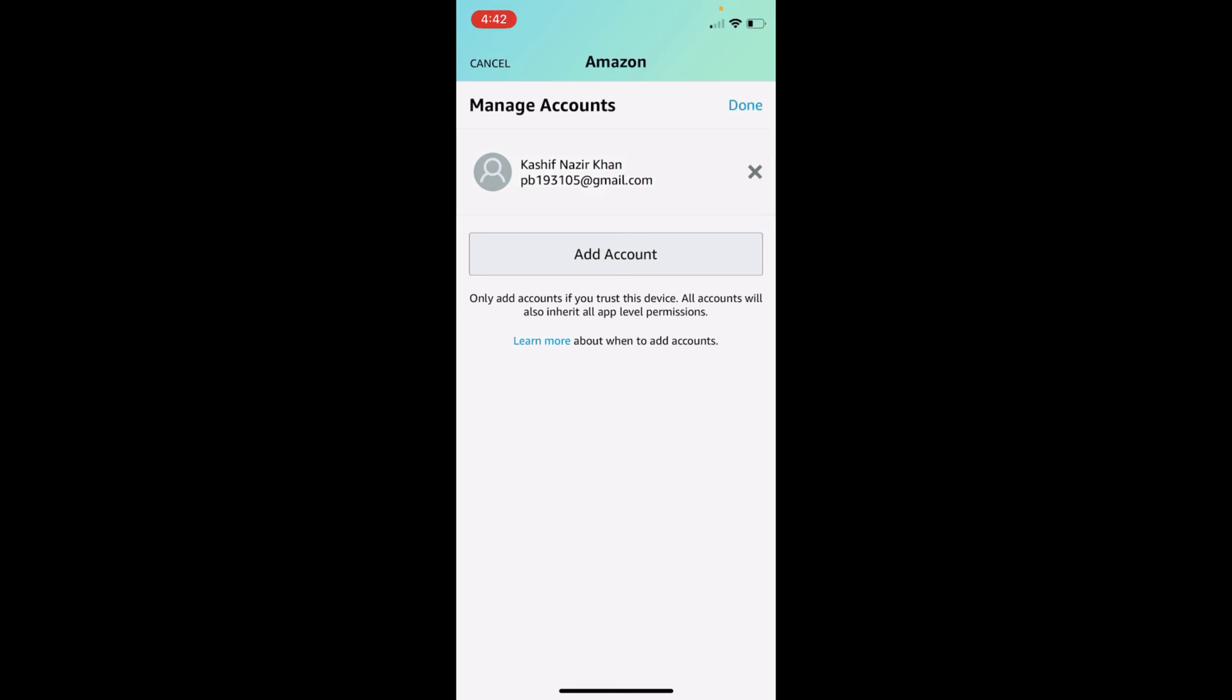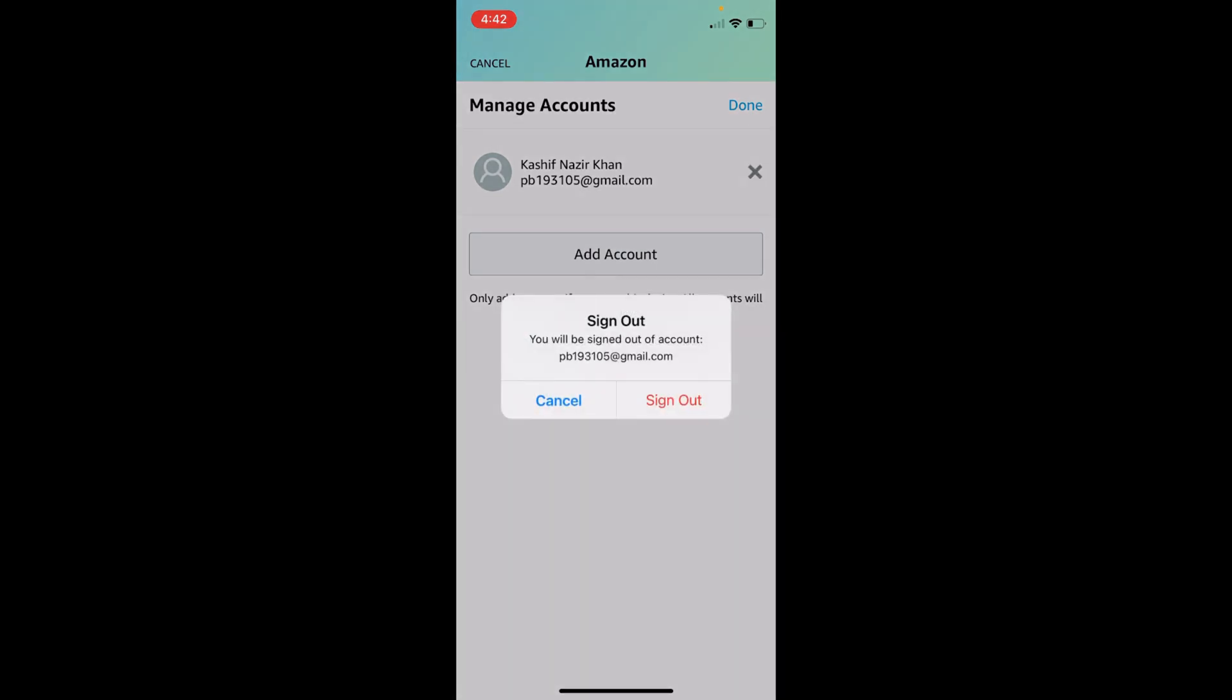Here you can see in front of the specific accounts you will see this cross icon. If you want to sign out of this account, just tap on this cross icon.